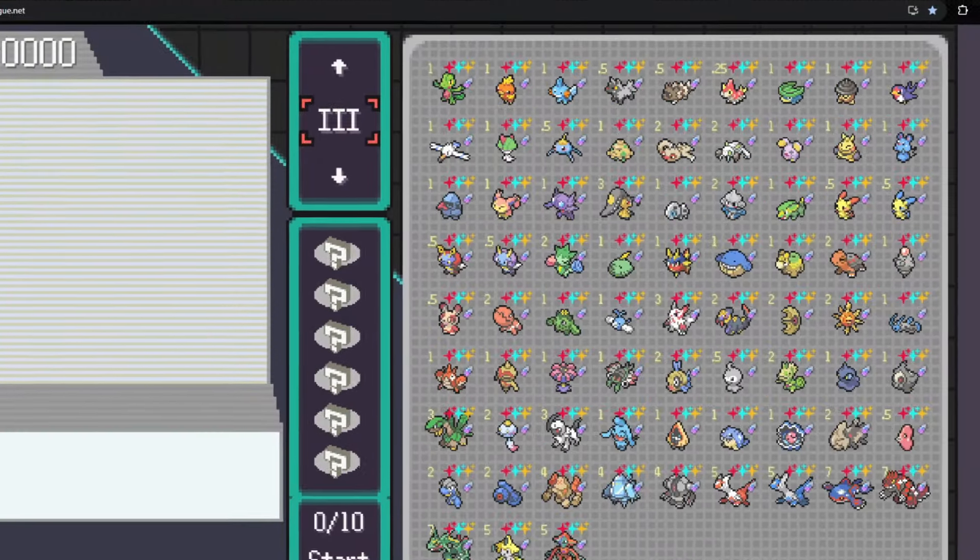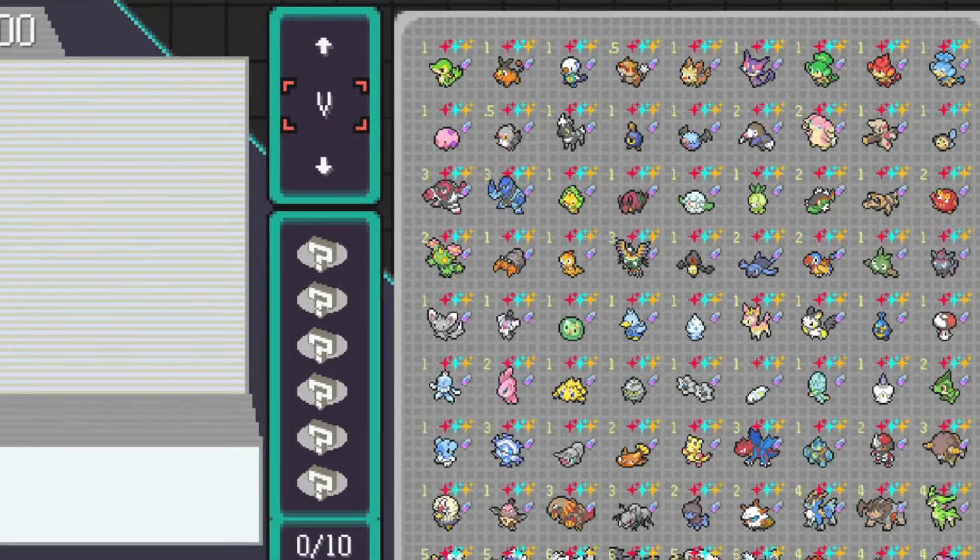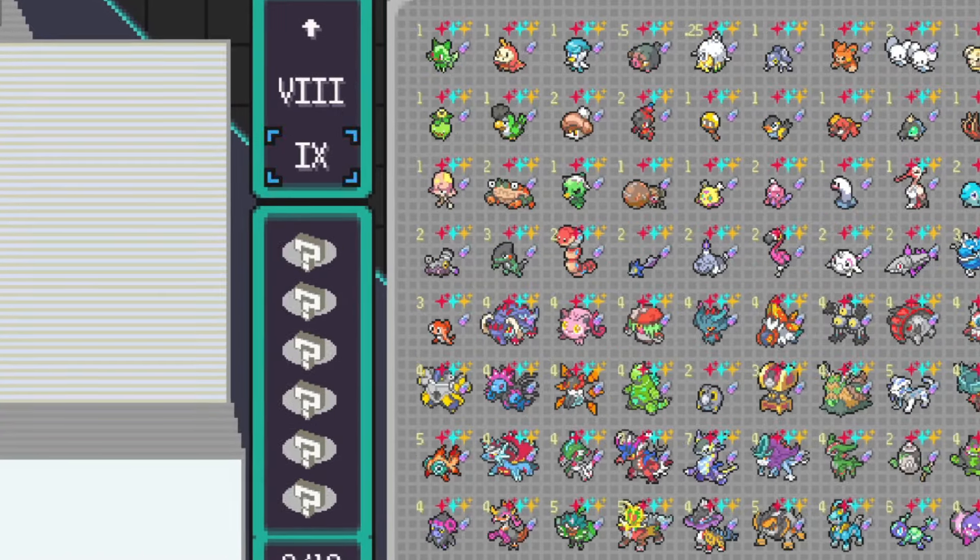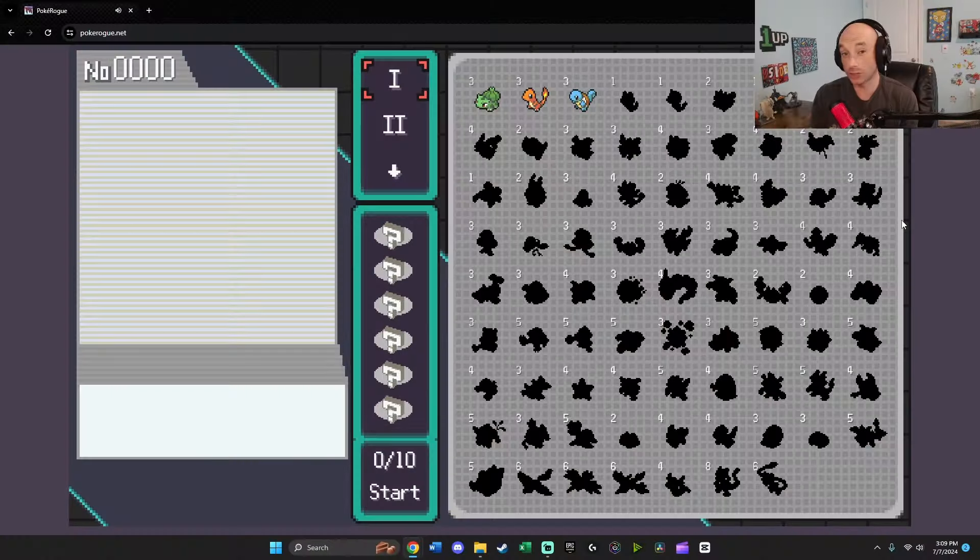If you want to unlock everything in PokeRogue like this, first thing you want to do is start a new game.